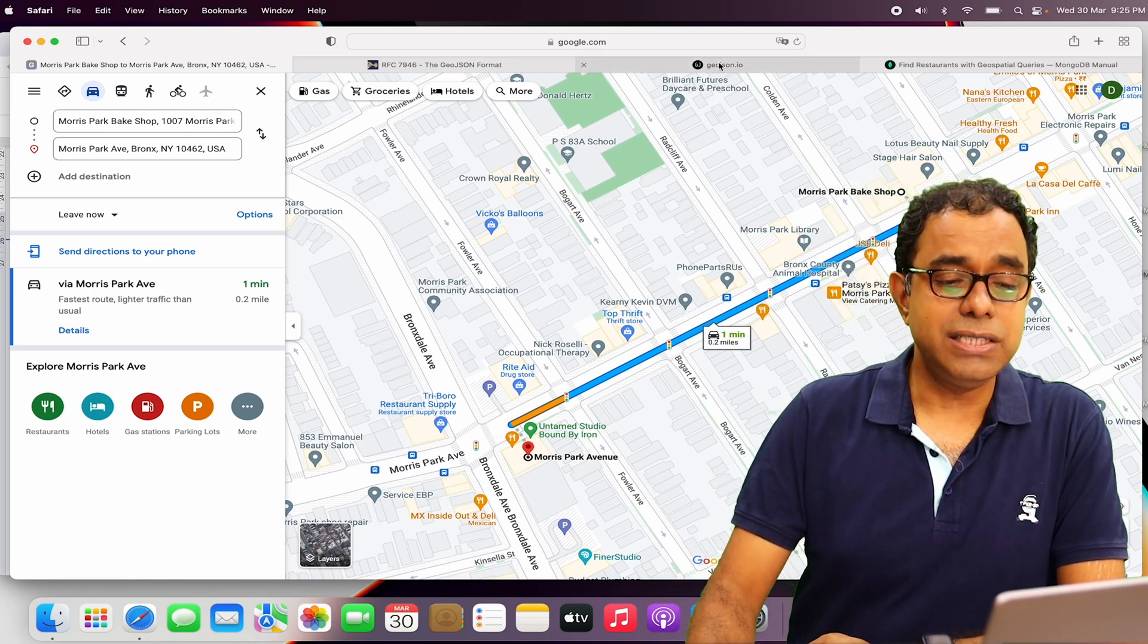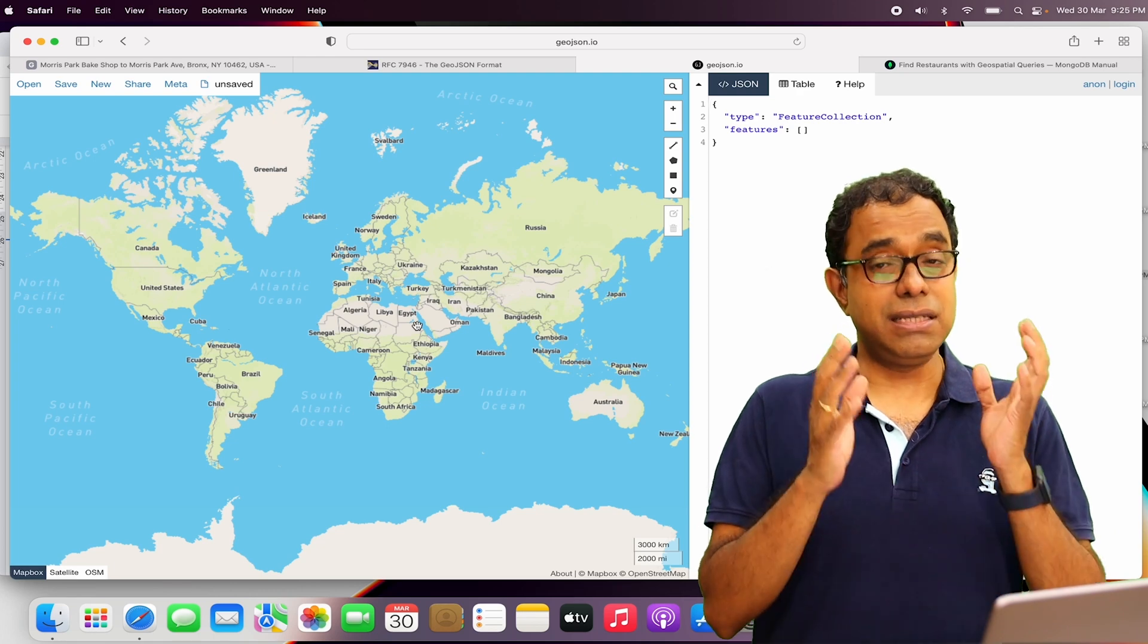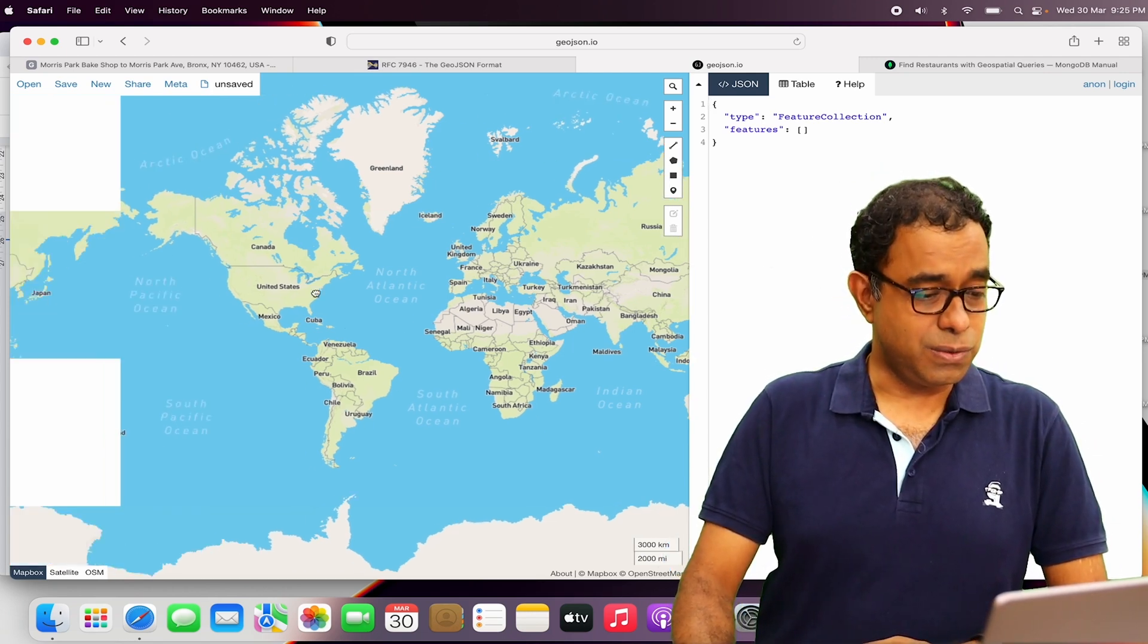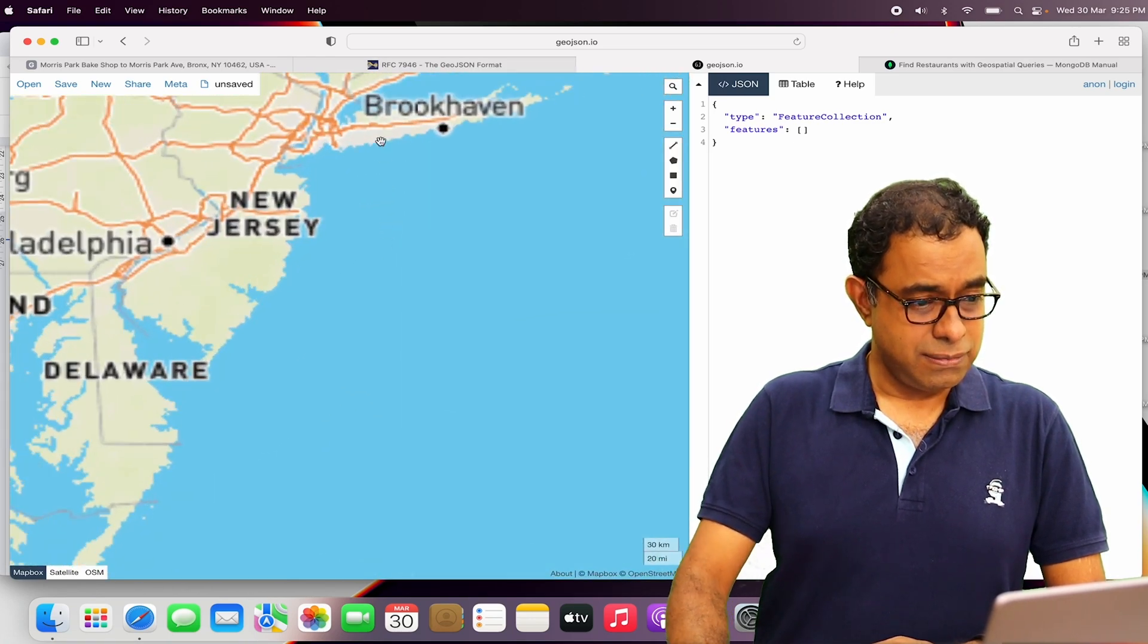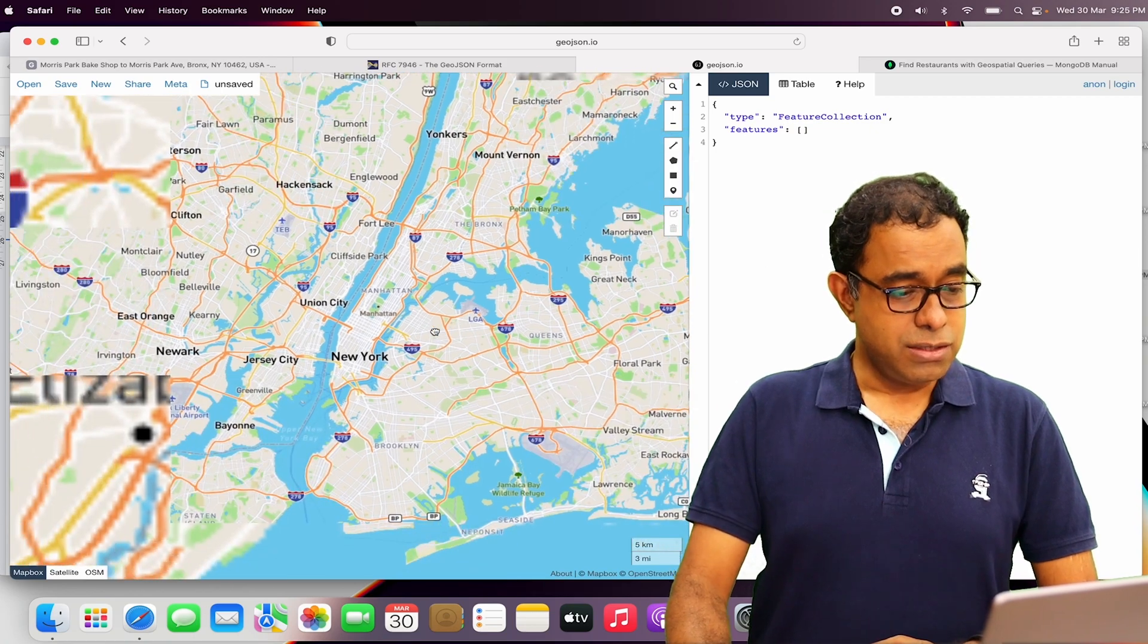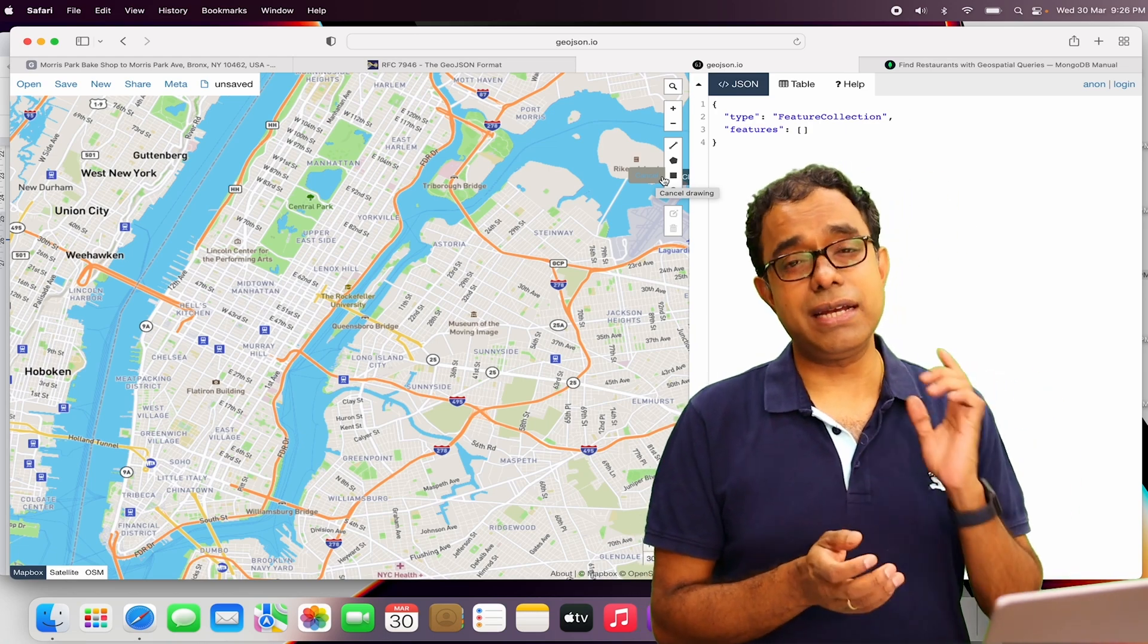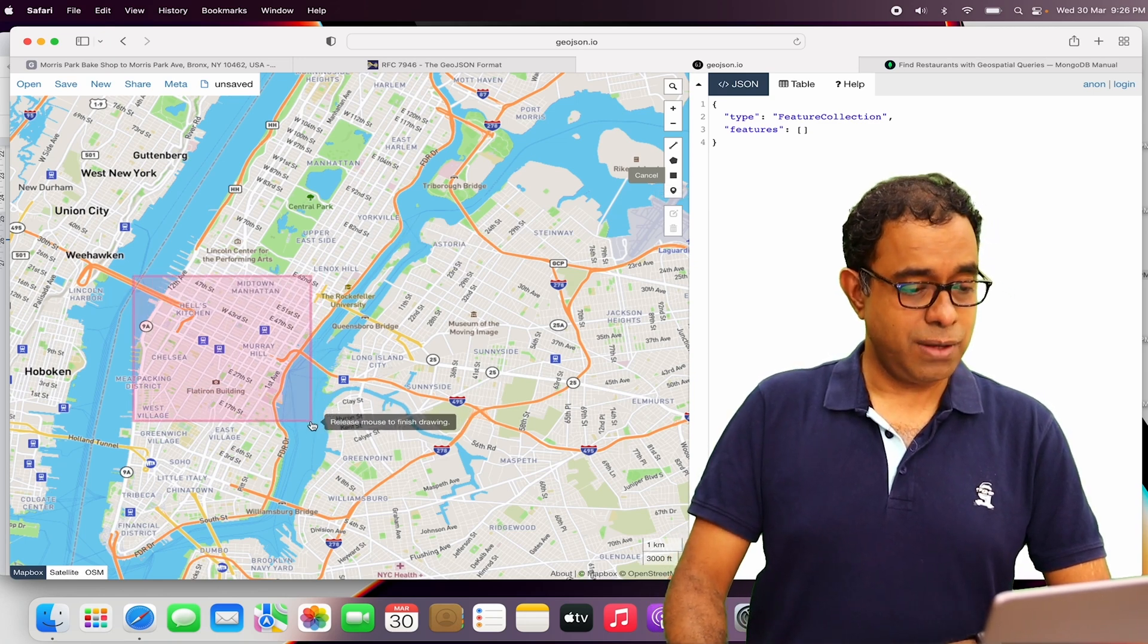I will show you a website called geojson.io. You can create an area over here and you can get the polygon parameters in the form of GeoJSON in this particular website. Since we are targeting Manhattan, let's go ahead and zoom in on Manhattan. So this is Manhattan. In here, we can have polygon area or multipoint area or rectangular area. Let's consider rectangle for simplicity, so I am considering this particular rectangle.